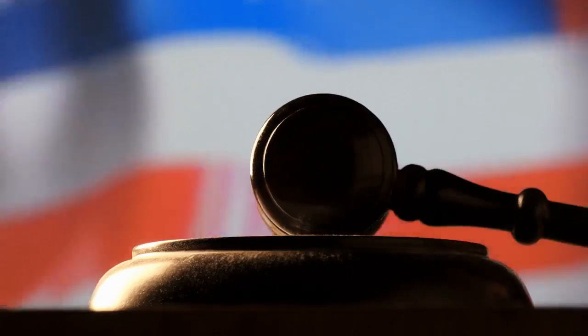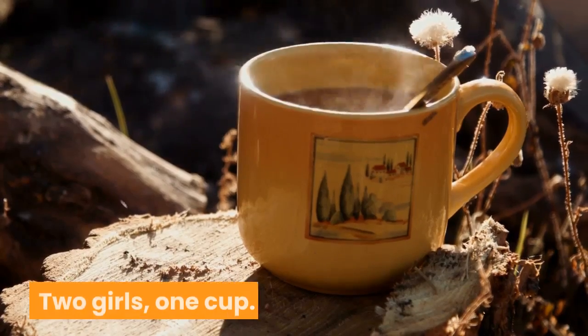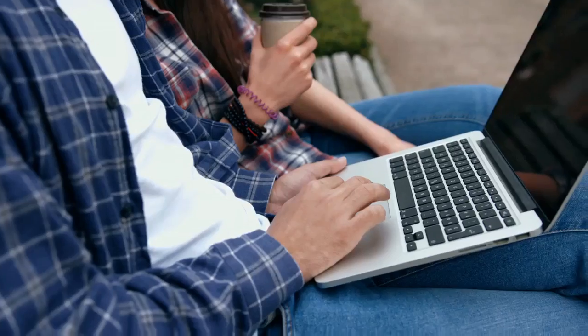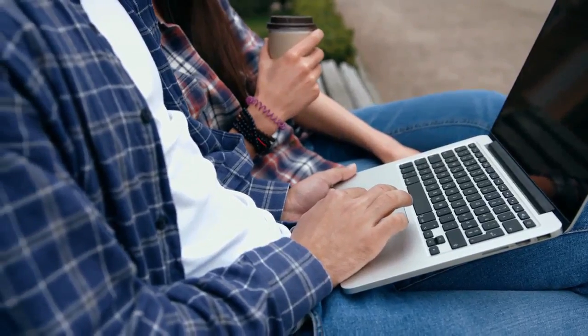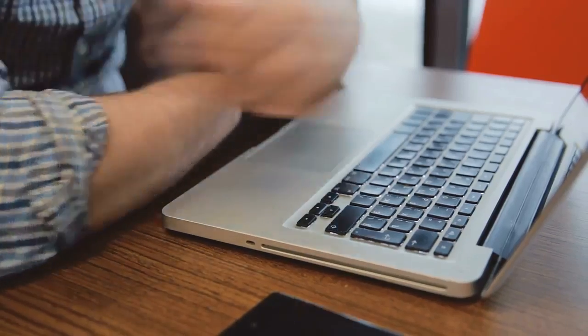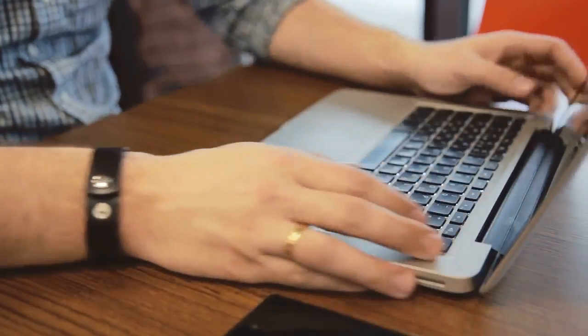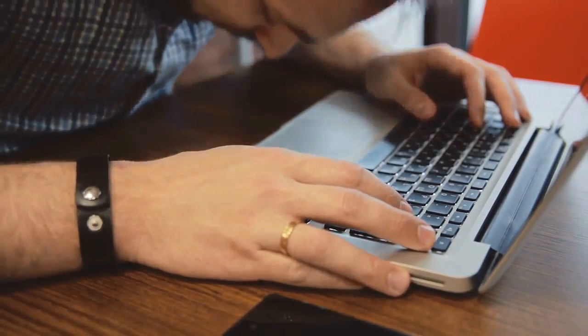Number three, two girls one cup. In internet years, this video is old, but it continues to scar people around the world who are stupid enough to Google it. Don't be one of these people unless you really want to see two women doing unspeakable things with feces and vomit. You have been warned.